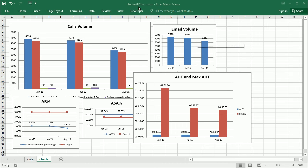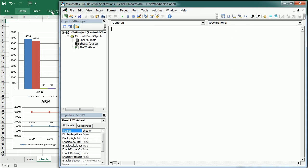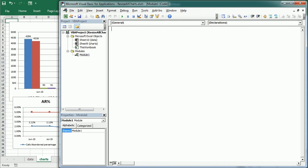So let's go to the Visual Basic Editor and insert a new module, and we will have here resize charts.